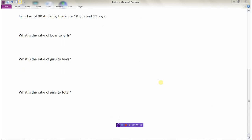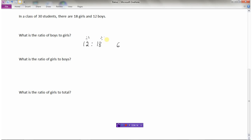Let's say there are thirty students in your class — eighteen of them are girls and twelve of them are boys. We could write the ratio of boys to girls: there are twelve boys to eighteen girls, so the ratio of boys to girls is twelve to eighteen. When writing ratios, we always want to write them in lowest terms. Dividing everything by two gives us six to nine. Then dividing by three gives us two to three.